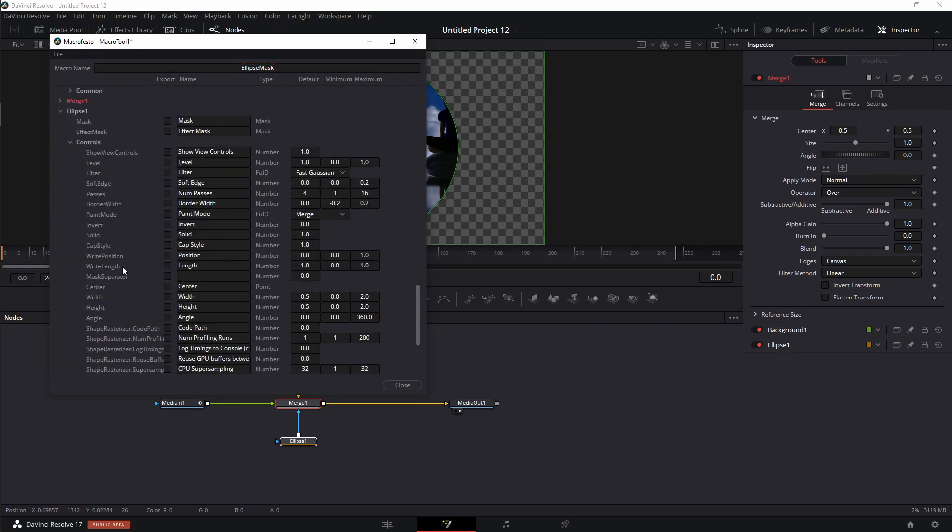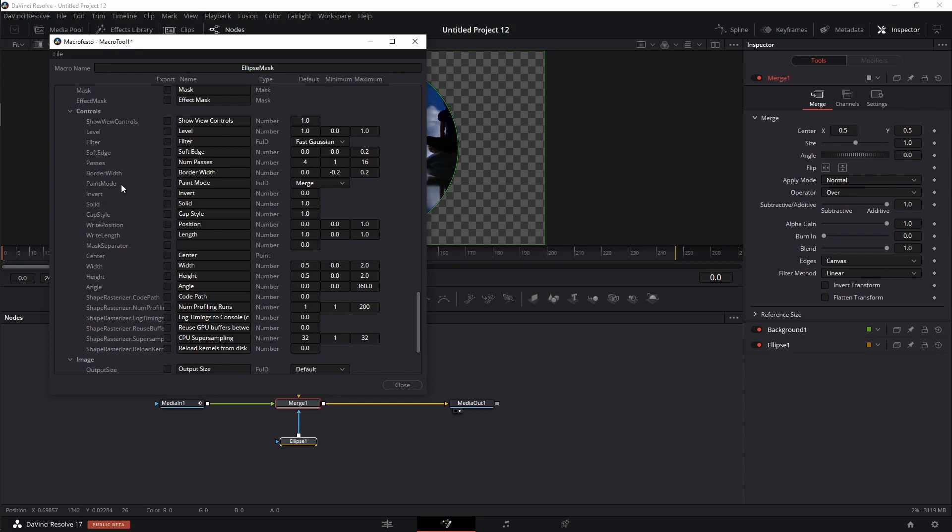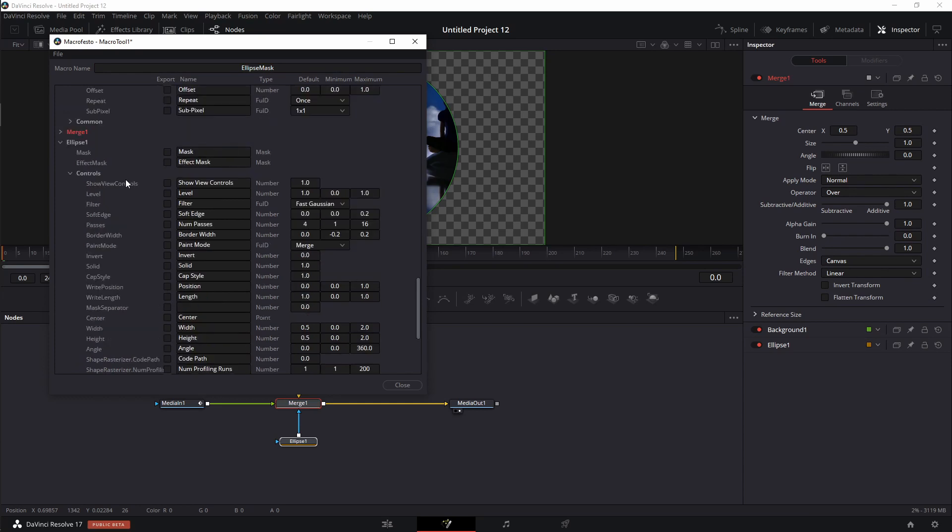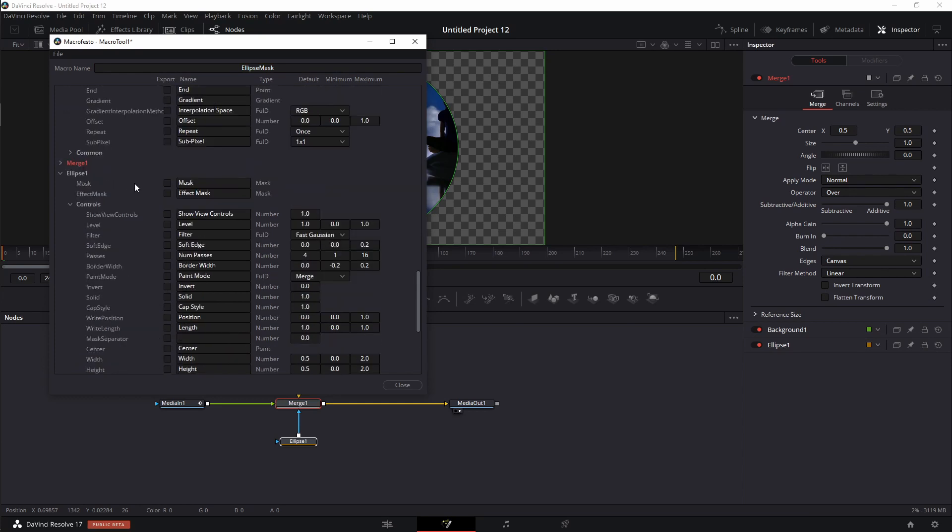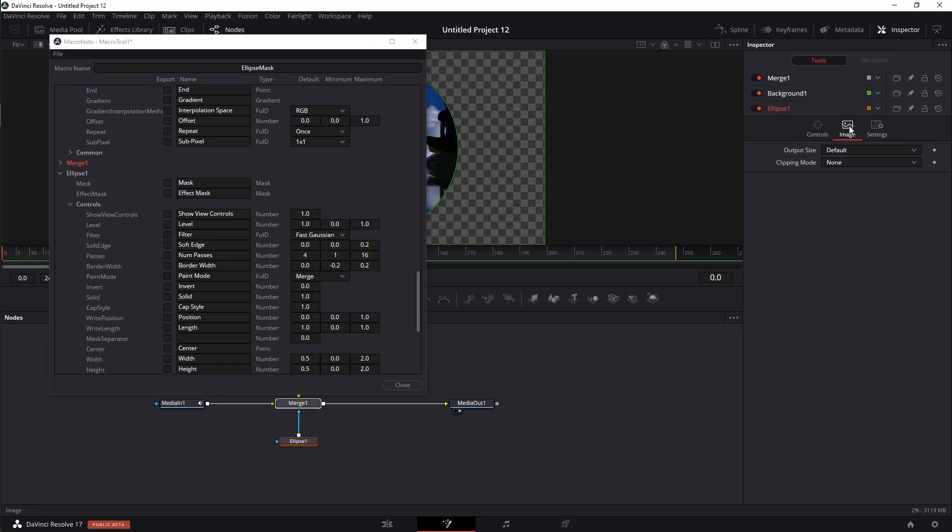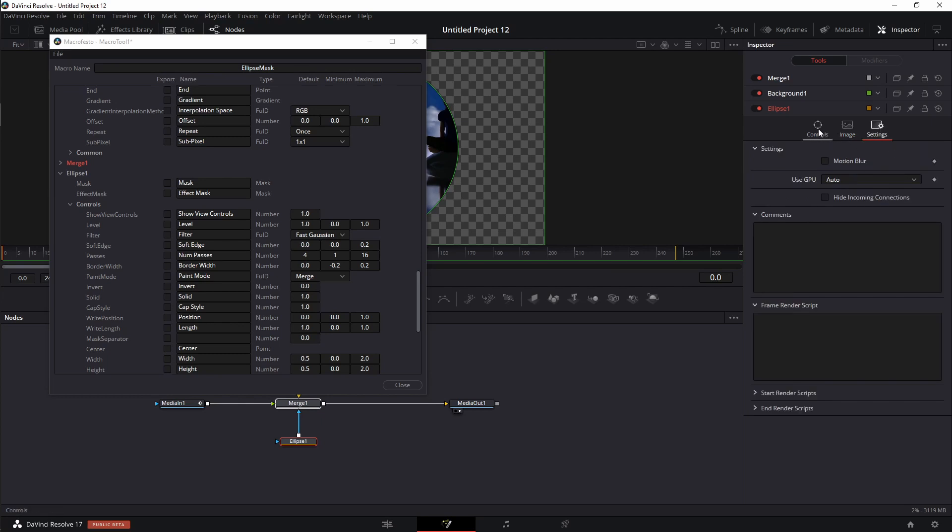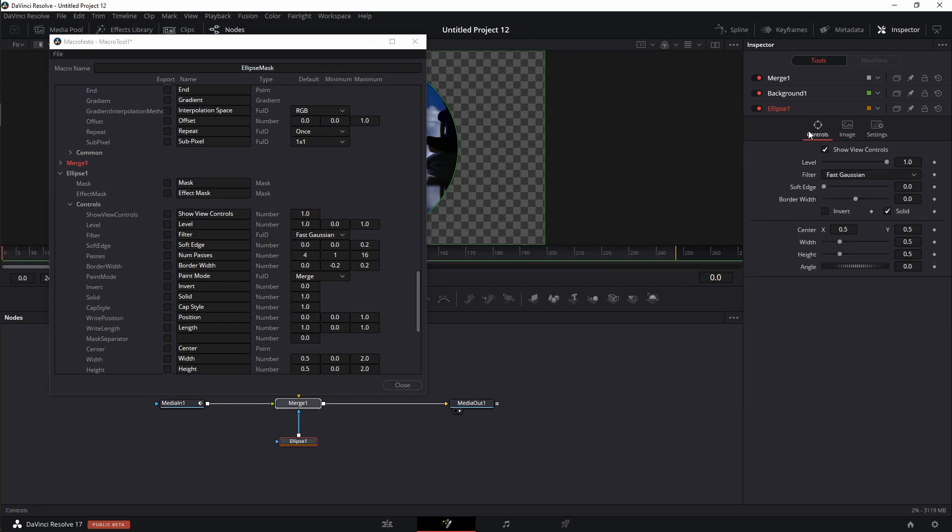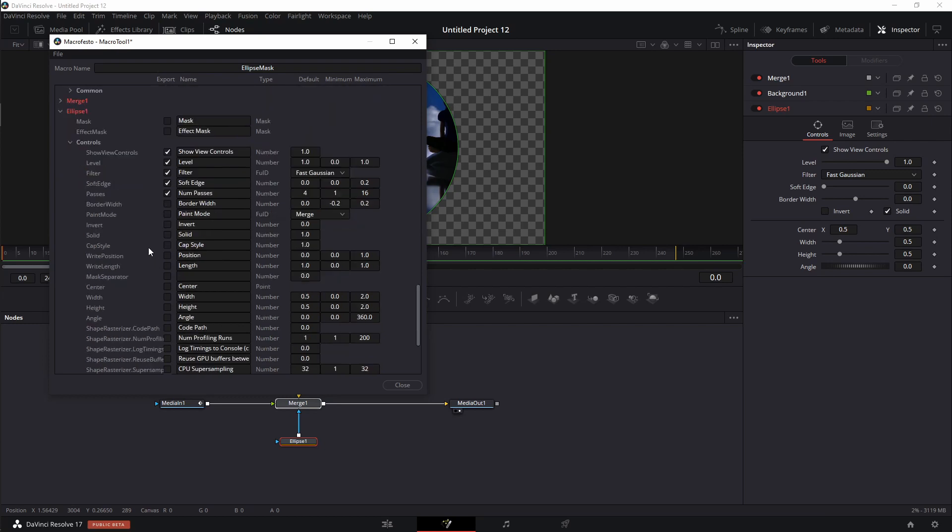I'm going to go ahead and twirl that down and I get to decide on what exactly I want to have functionality of inside of the edit page. So I'm going to come down to the ellipse and I'm going to take a look. You know what? I think I want all of this stuff. I probably don't need the image. I probably don't need the settings tab, but I would like all of the control tab. So I'm just going to come over here and everything that's under controls, I'm just going to select all of these.